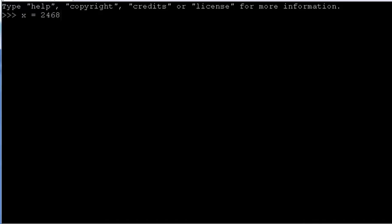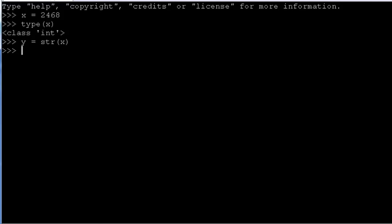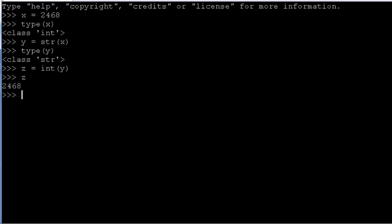So first let's look at how to convert types between integer and string. So let's say x is an integer, we can check the type of x and we'll see that it's an int. Now if we let y equal the string value of x and we check the type of y, we're going to see that y is a string. And if we let z equal the int of y, that assigns the integer value of the string y to z. And we can see that the type of z is an integer. So it's pretty quick and easy using int and str functions to convert between strings and integers.